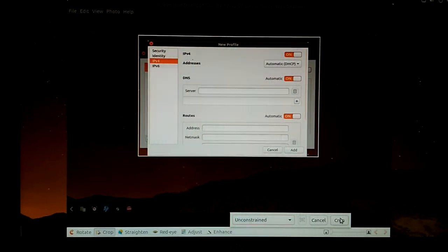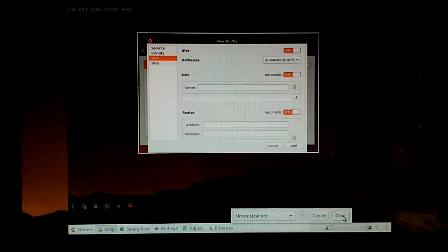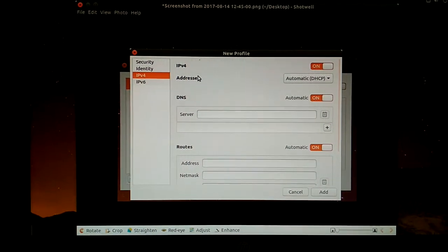Now click the Crop button. See, the image is cropped.